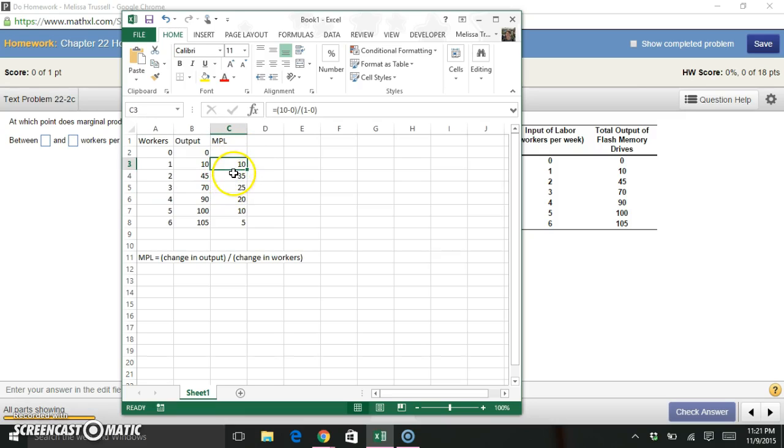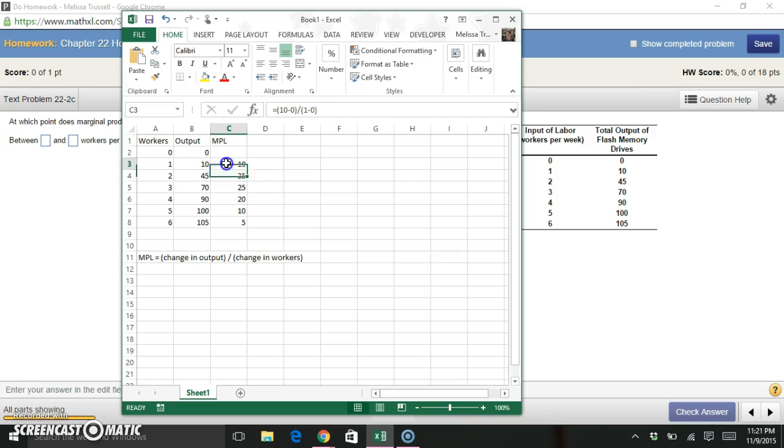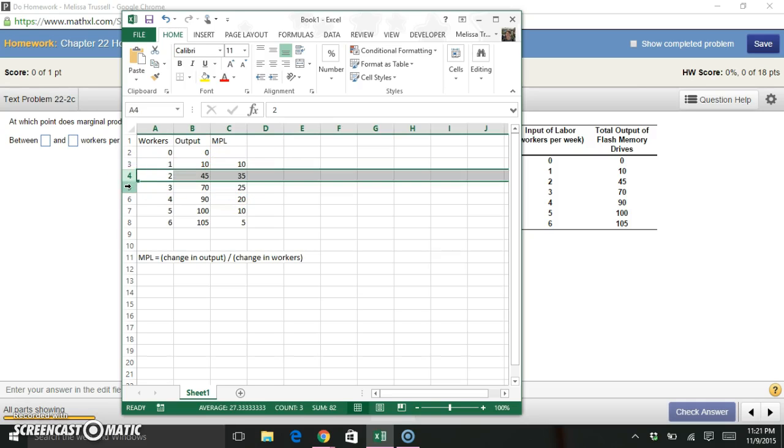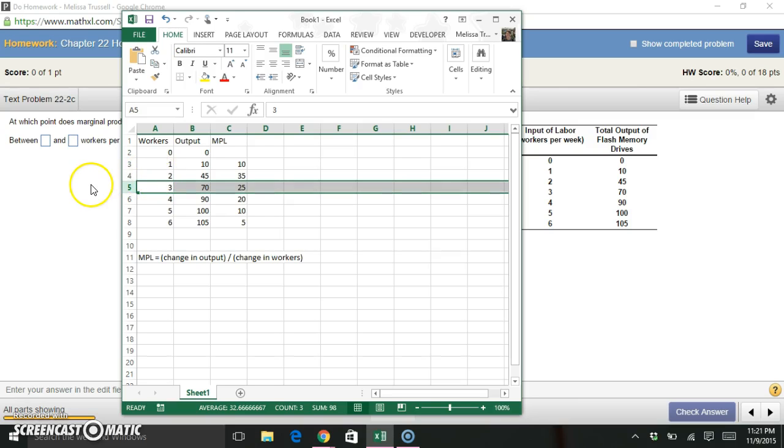We went from 10 to 35, or from 0 to 1, we went from 0 to 10. From 1 to 2, we went from 10 to 35. And from 2 to 3 is where we start to go down, from 35 to 25. So somewhere between two workers and three workers is where we start to diminish.